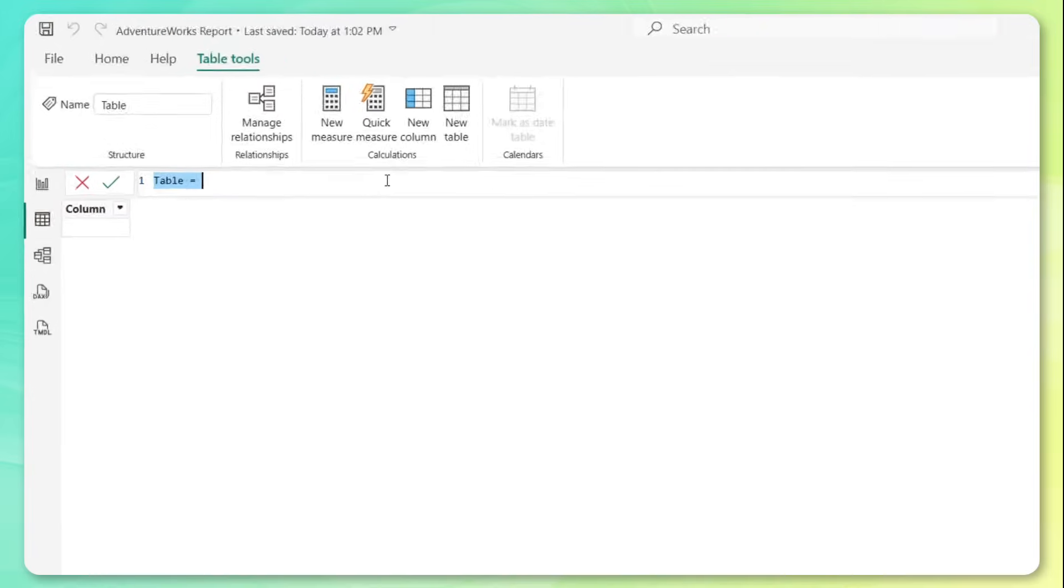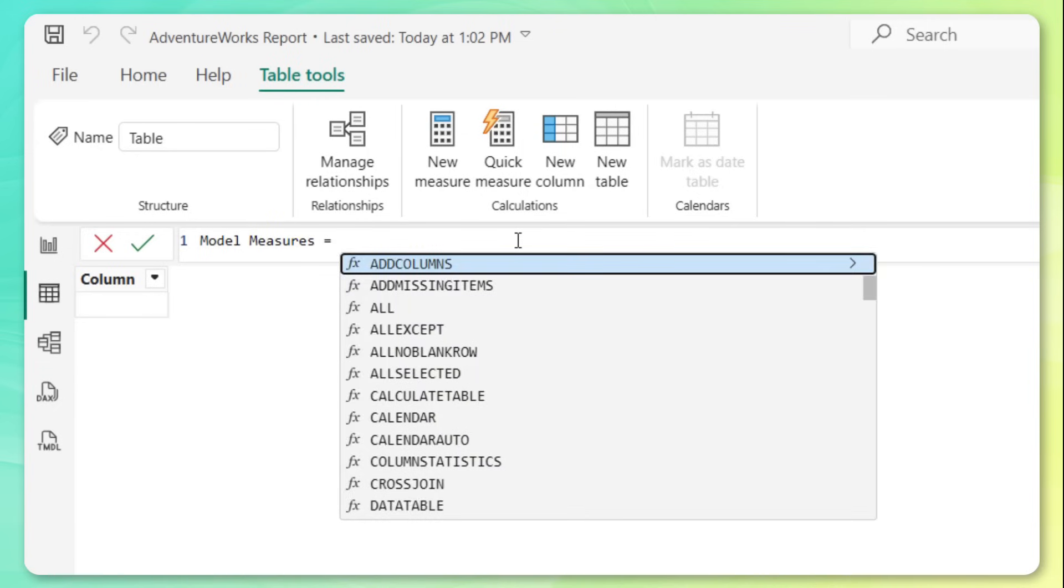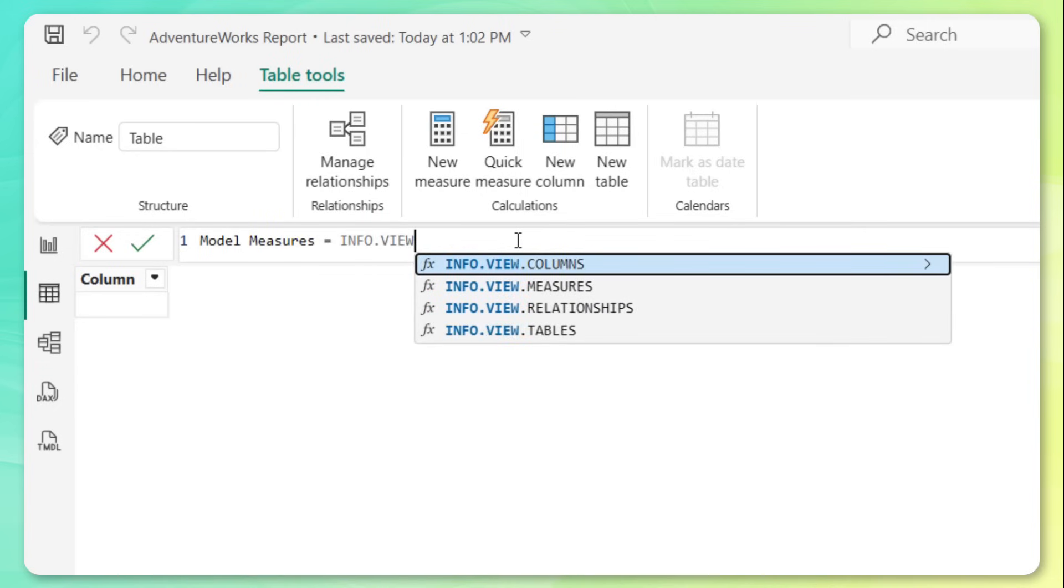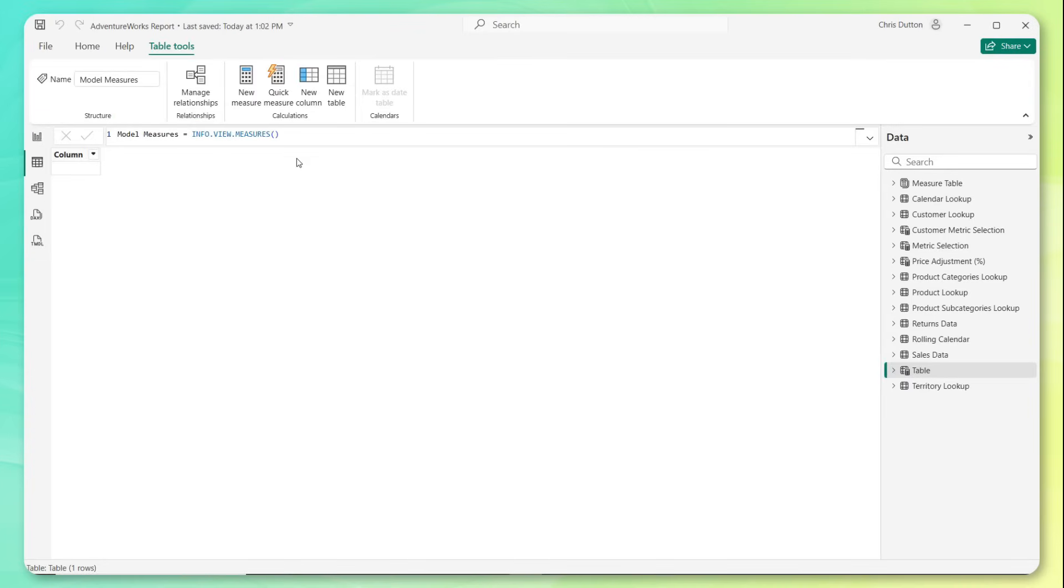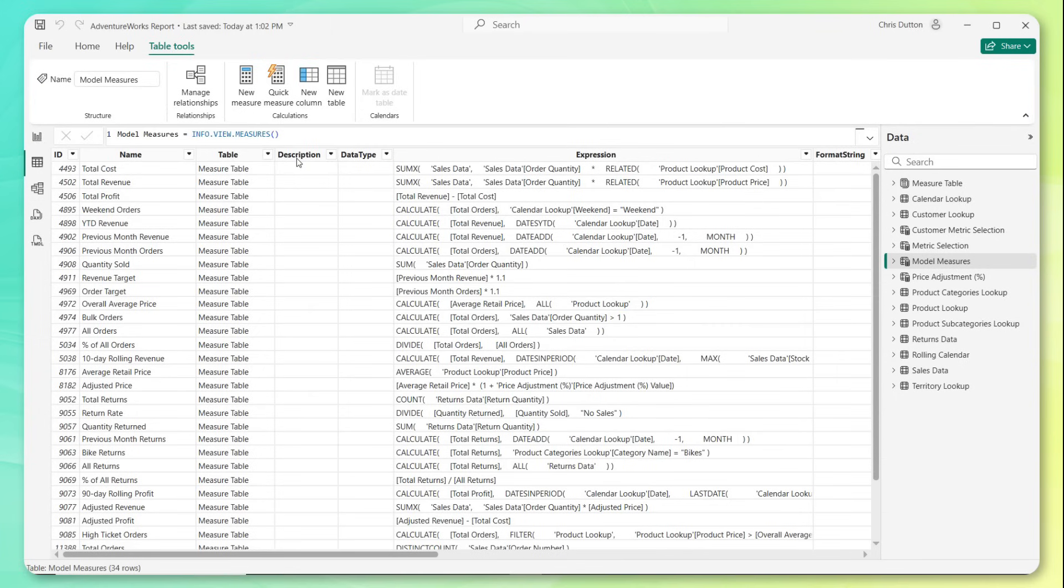This is where I can use those new DAX functions, those info.view functions, to actually produce the tables that we need. So let's say the first thing we want to do is understand the measures in our model. Let's create a new measure here called model measures equals info.view, and here you see four different variations of this function. You can view information about the columns, the measures, the relationships, or the tables in your model. So why don't we start with measures? Super simple. There's no arguments or parameters in this function. All I need to do is press enter.